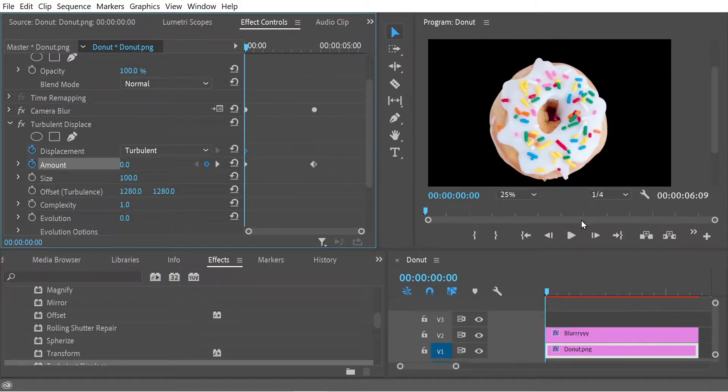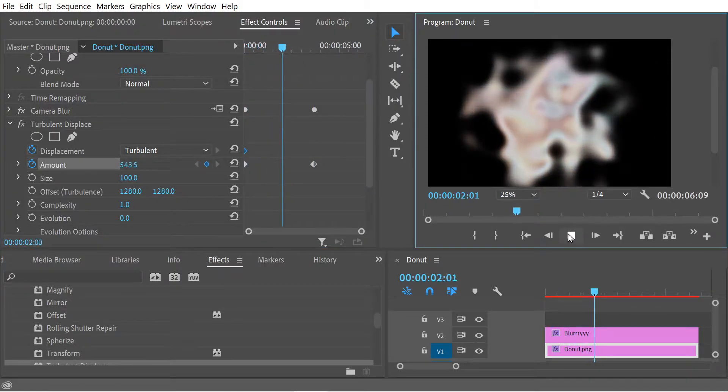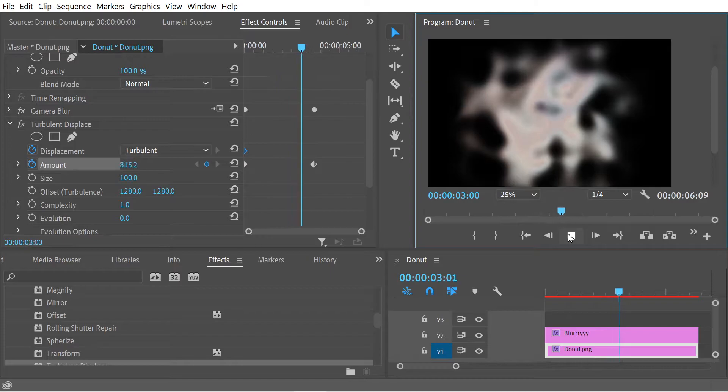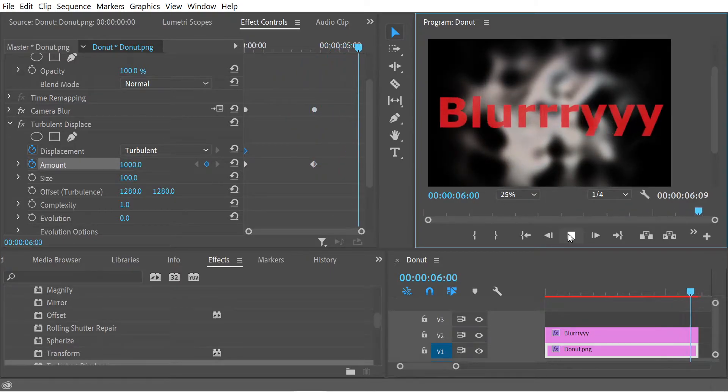So now that gives the donut animation way more interest. Way more interest.